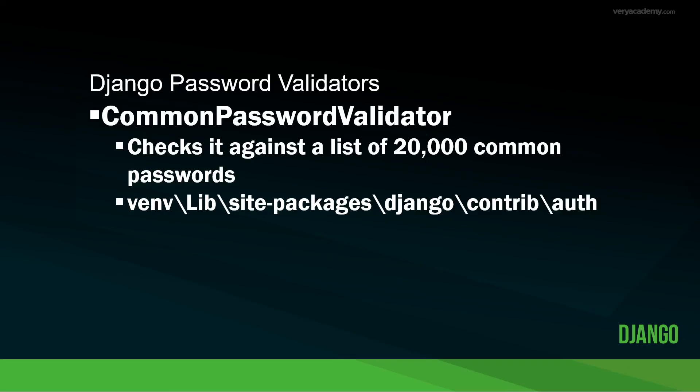So we can extend this list if we want to by adding our own list, but it probably seems wise to potentially just utilize this existing list and just extend from it. So add your own passwords to this common list.